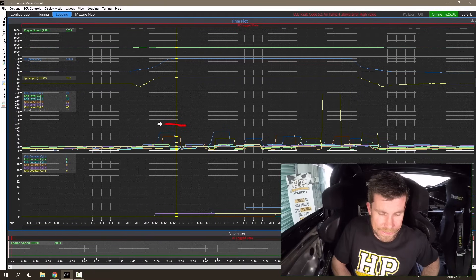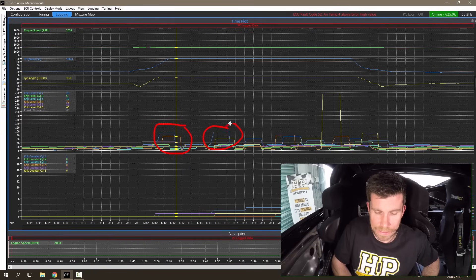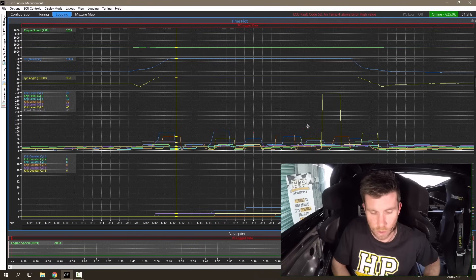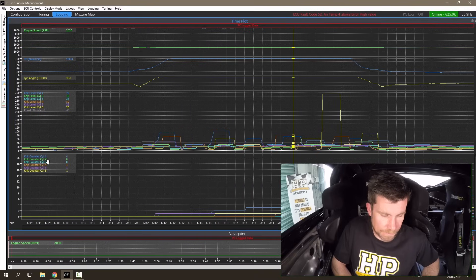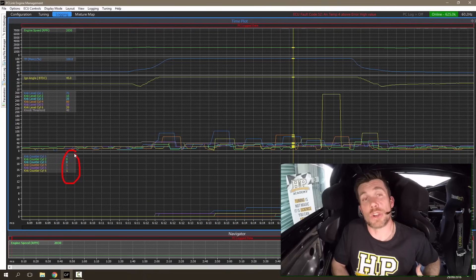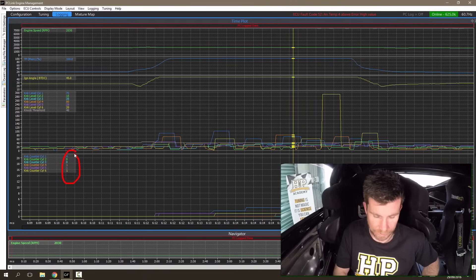At the same time we can see that there are several instances where our cylinder knock levels have exceeded our knock threshold, and while that's happening, we can see that our knock counter has incremented on a number of the cylinders.